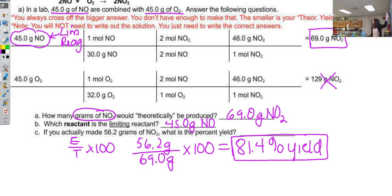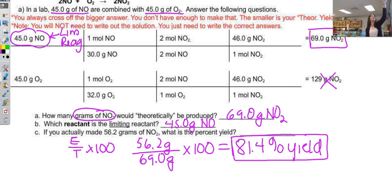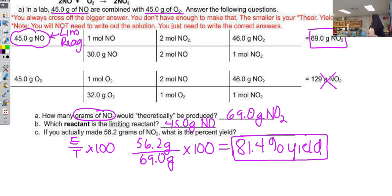The problems are going to be this easy: cross off the bigger one, box in the smaller one, and then your limiting reagent and your theoretical yield go together. Whichever one is your theoretical yield, your limiting reagent is the one that goes with that, and then we just use E over T to figure out our percent yield. Hope that was good, and happy day everybody.